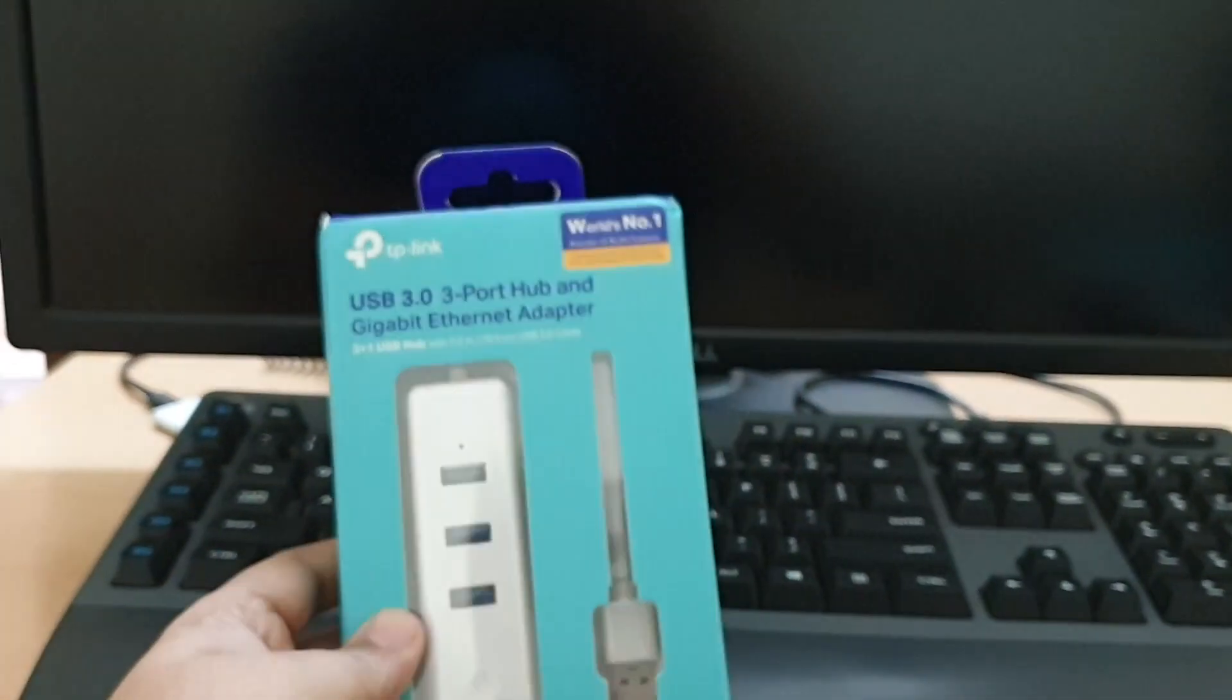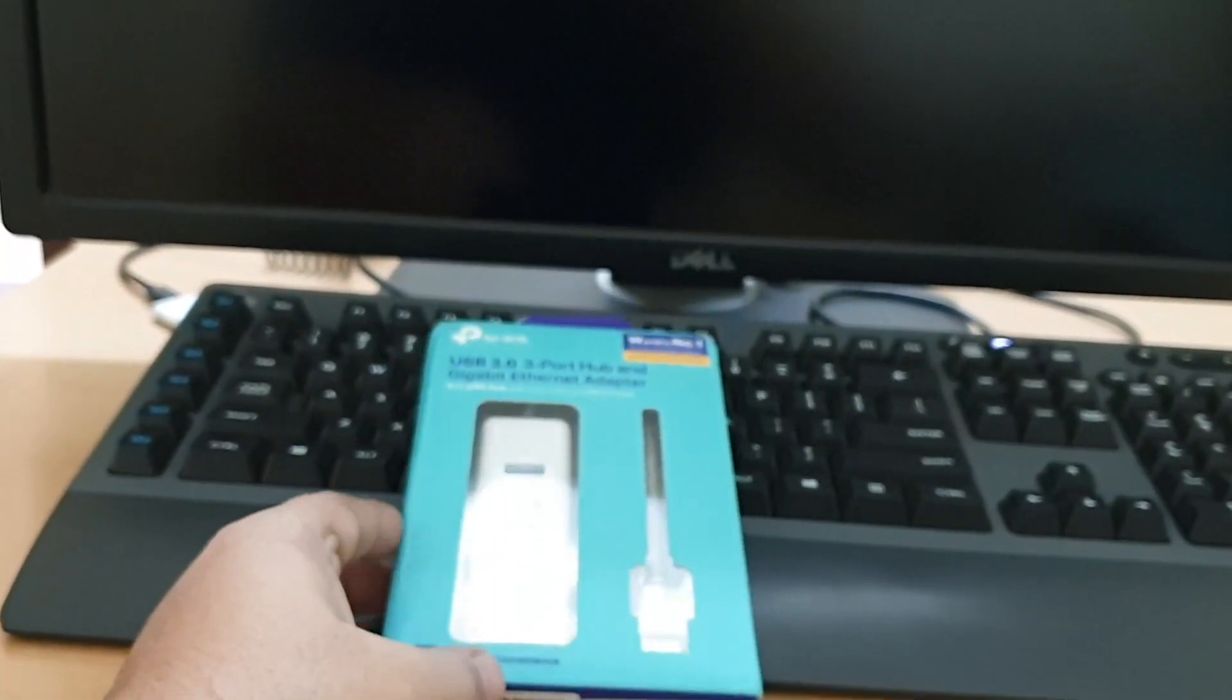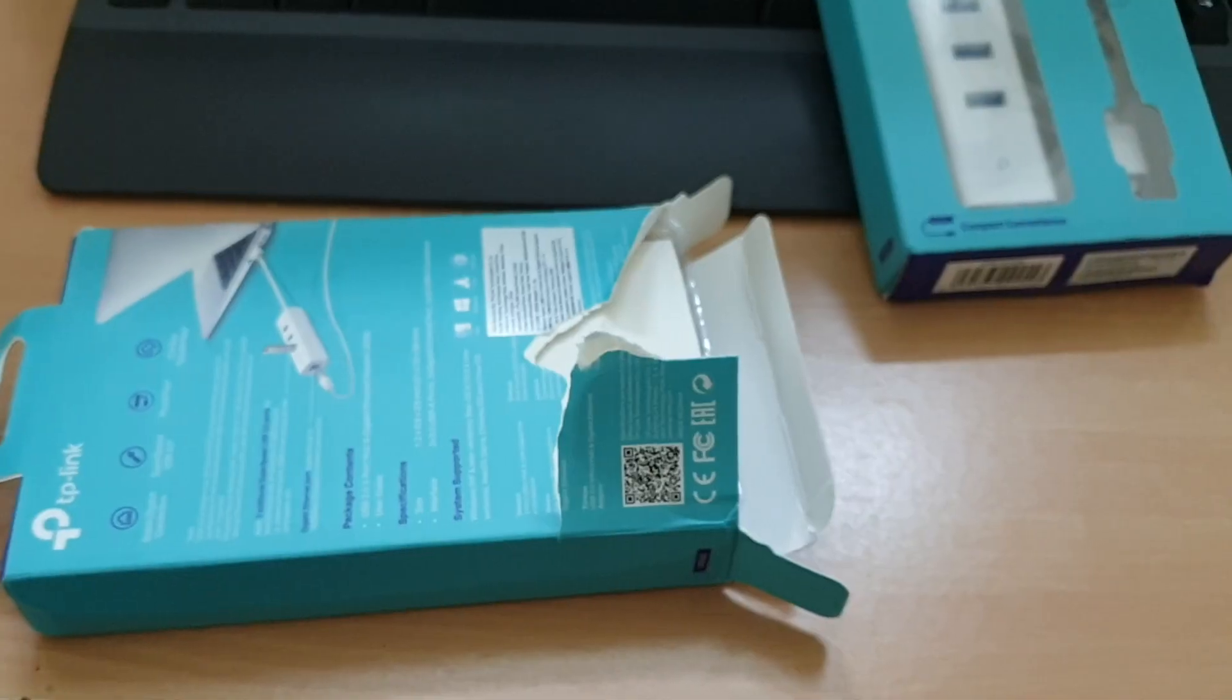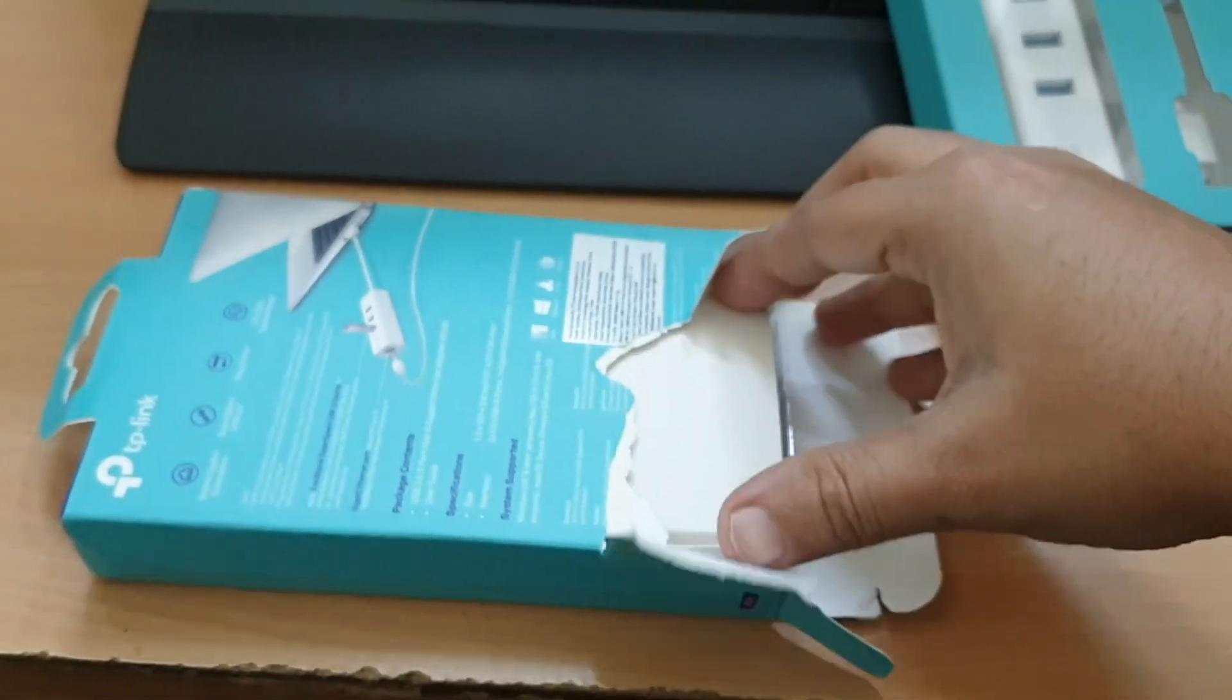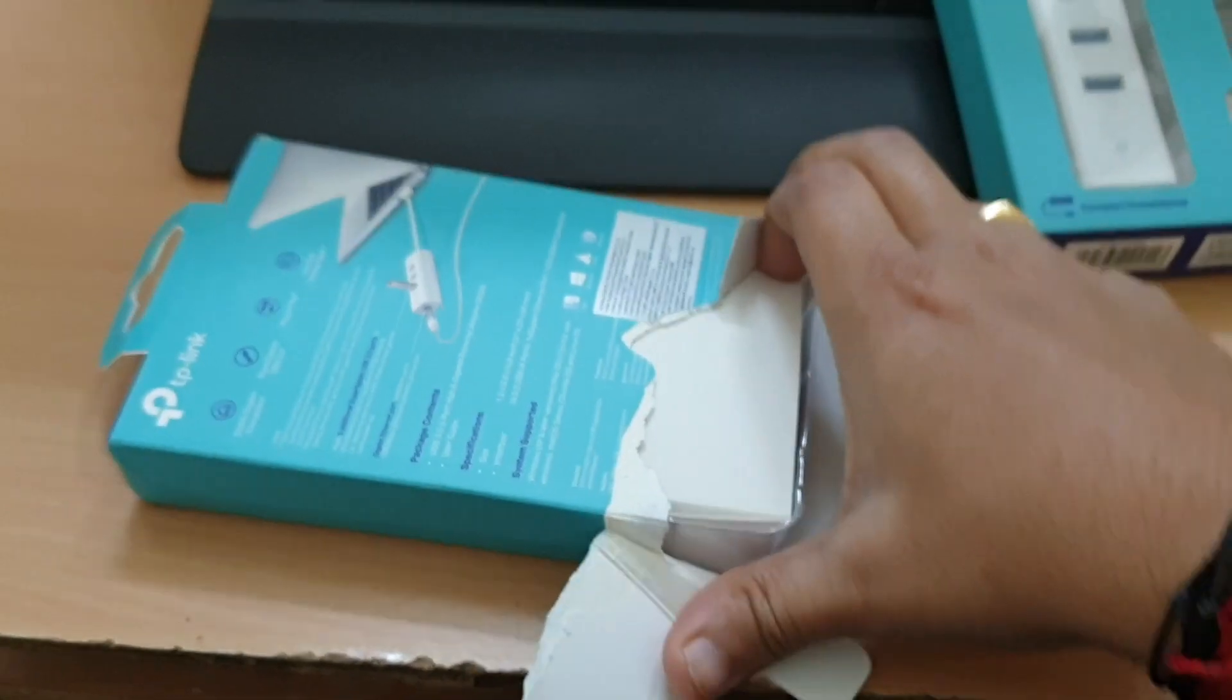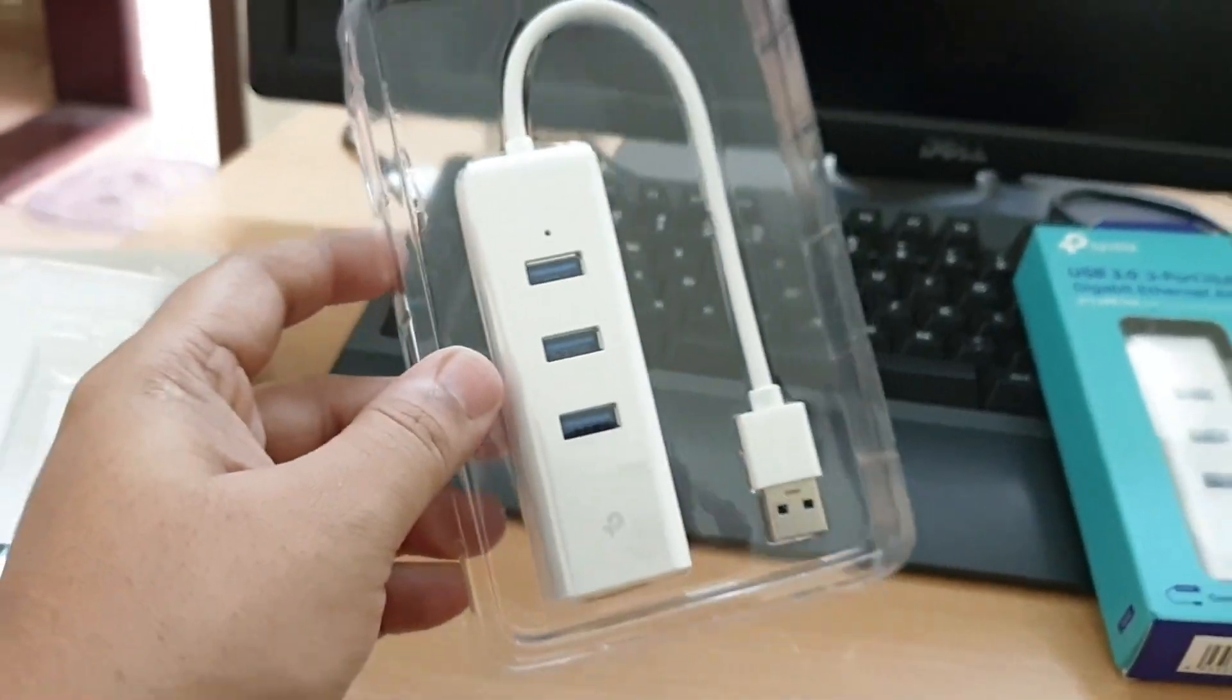So I got TP-Link UE330 USB 3 gigabyte ethernet adapter. It also adds three more USB ports to my machine.